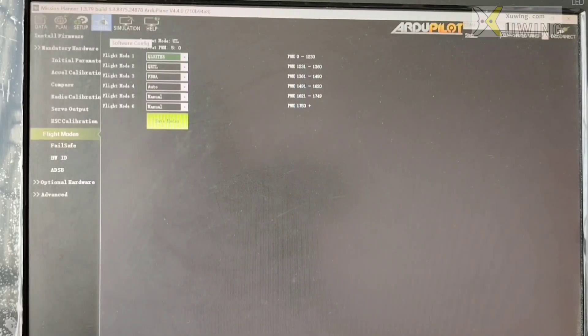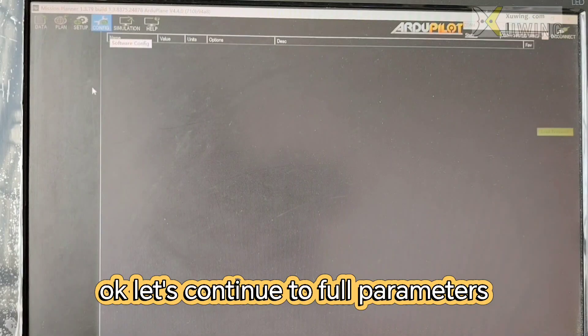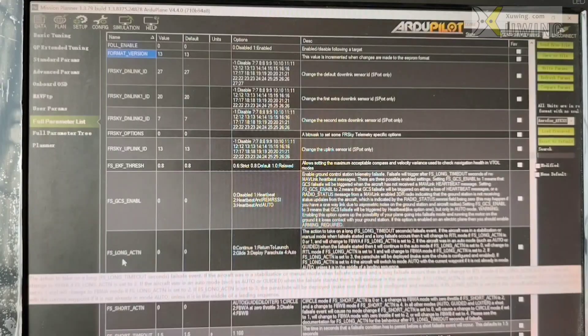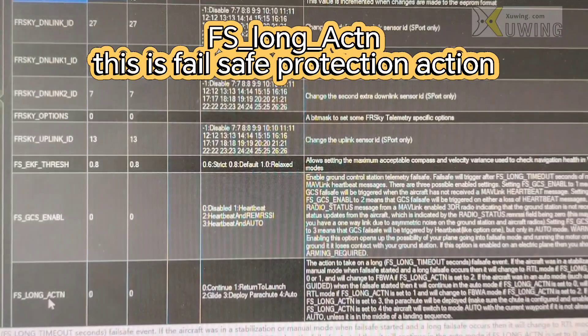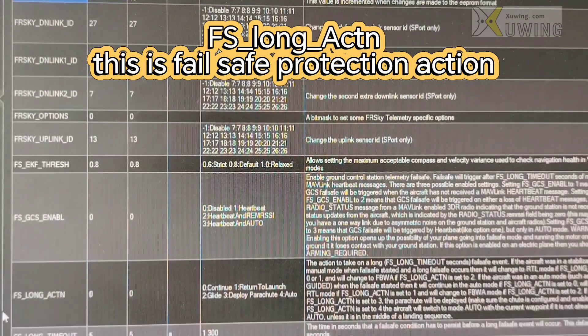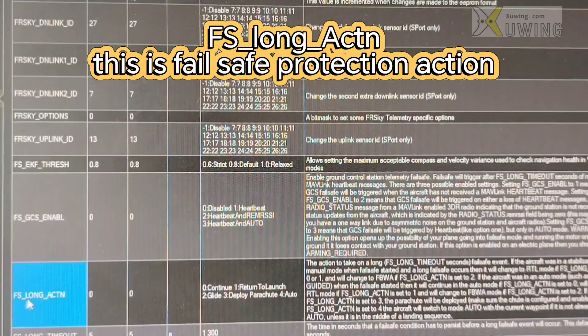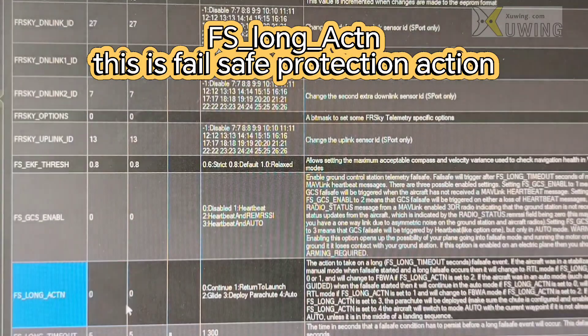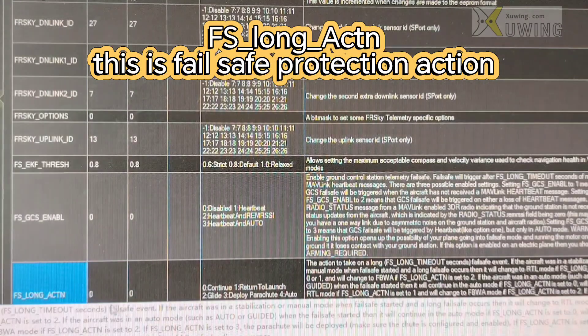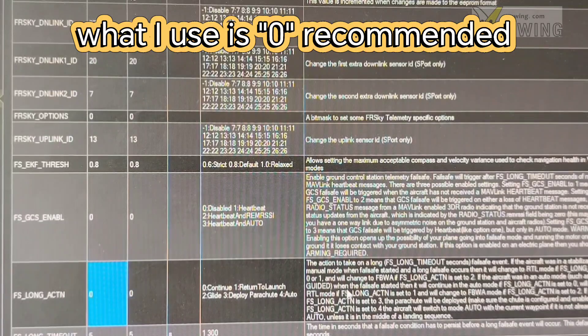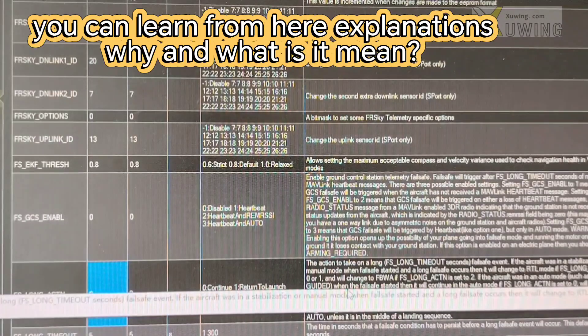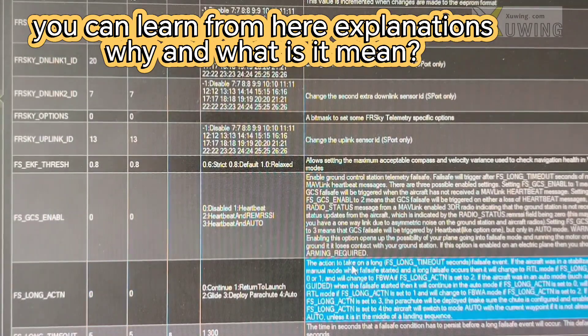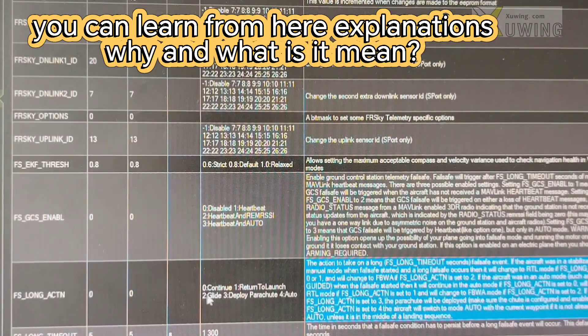Let's continue to do the full parameters. Long action. F S long action. What I use is zero. You have to learn from here. This is the explanation.